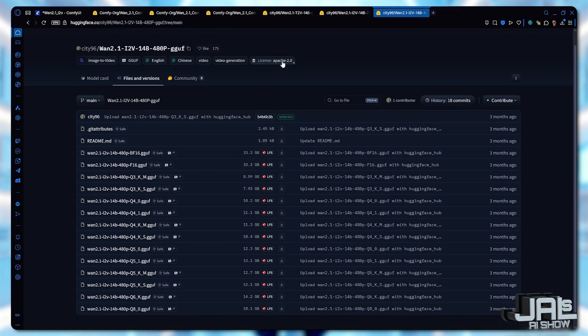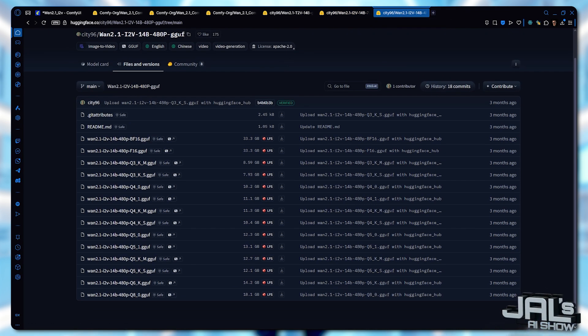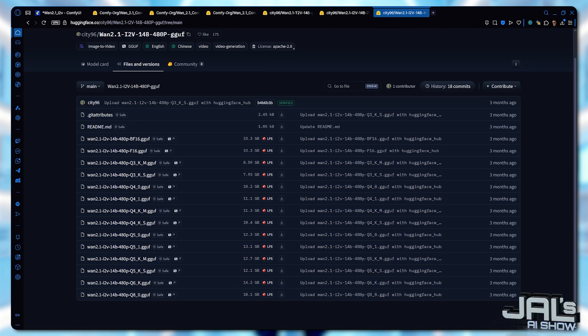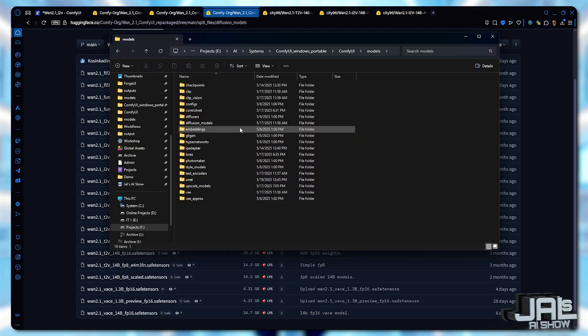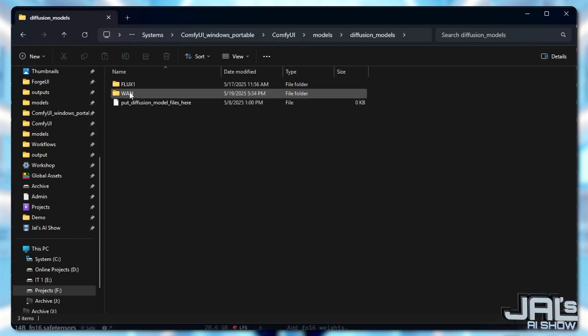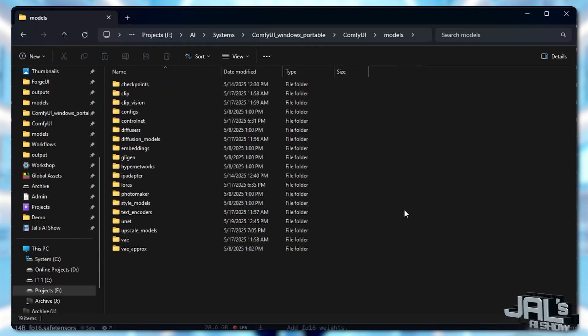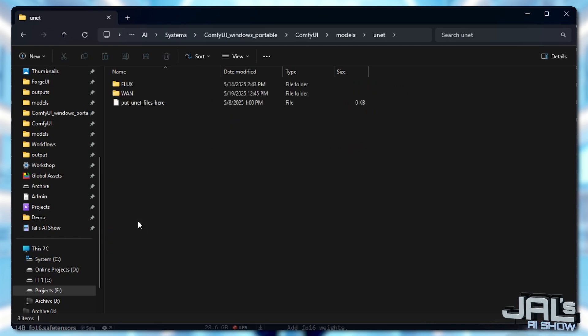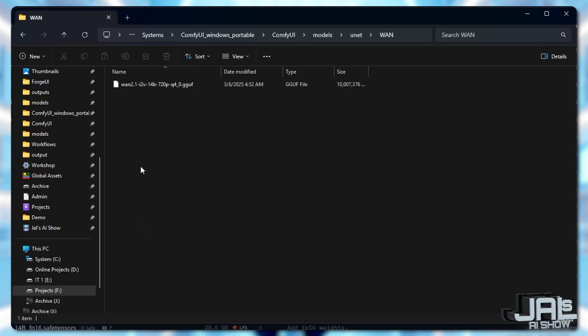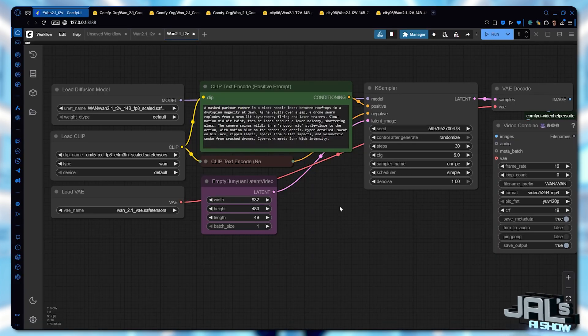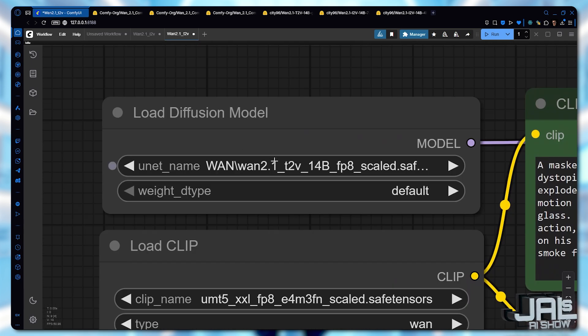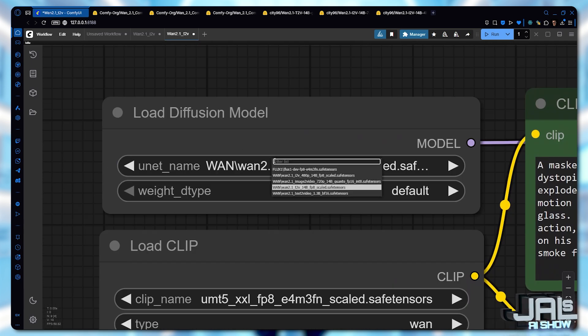Maybe you're somewhere in between. Don't stress too much. You can always switch later and compare the results yourself. If you choose full precision model, save it under ComfyUI models diffusion models. But if you went for a quantized version, save it under ComfyUI models UNET. And don't worry, I'll leave a workflow for each version.